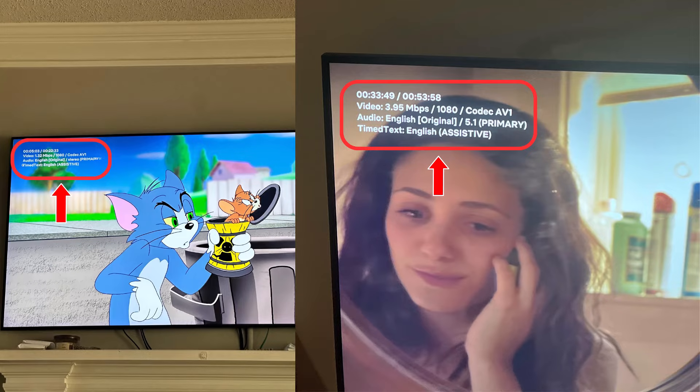If you see info text like this and want to know how to turn it off, you've clicked on the right video. In this tutorial, I'm going to show you how to remove Netflix info text easily. Let's get started!